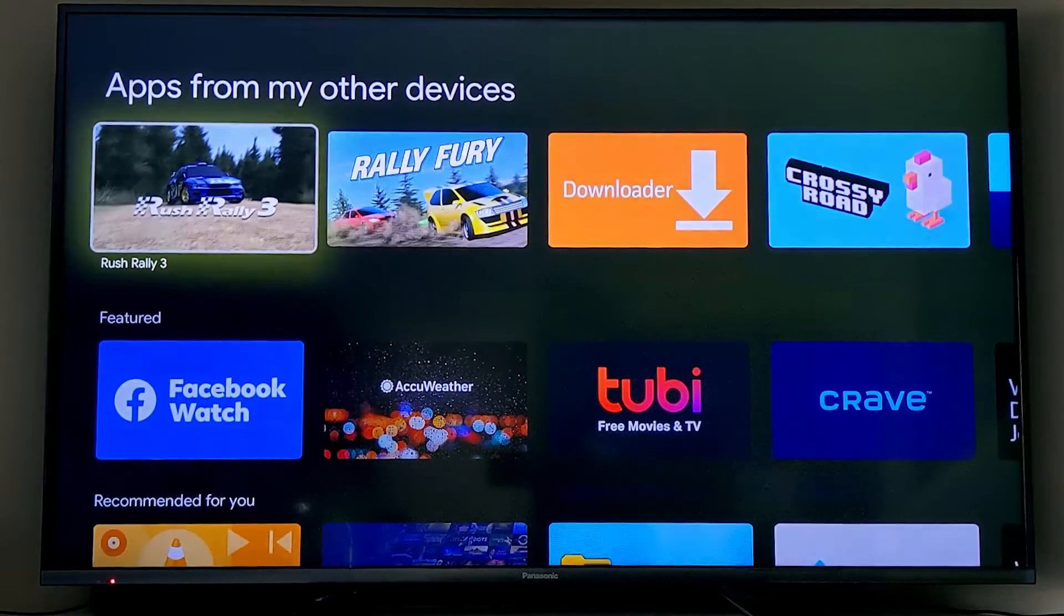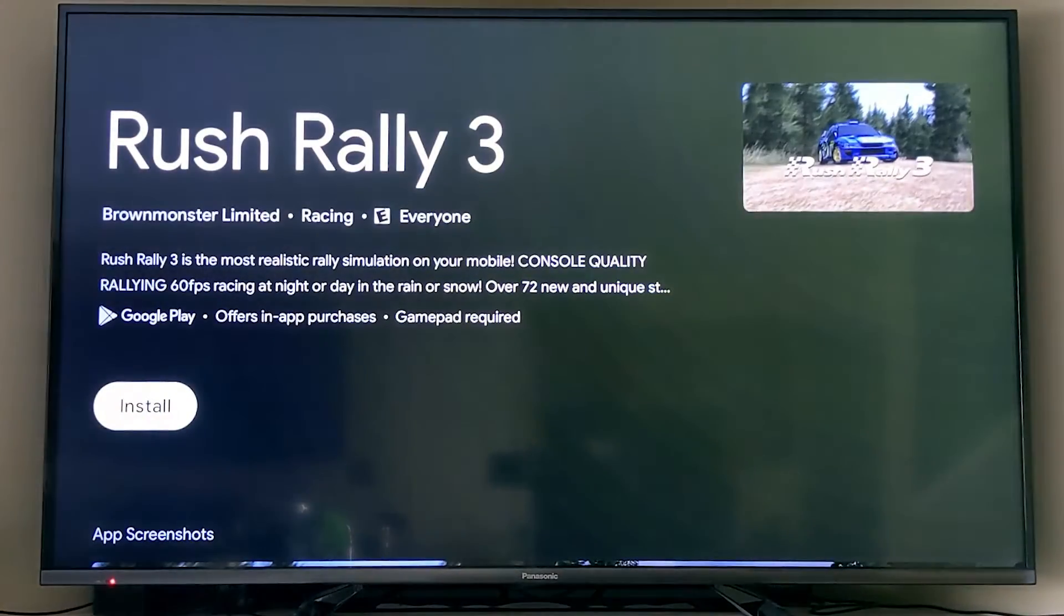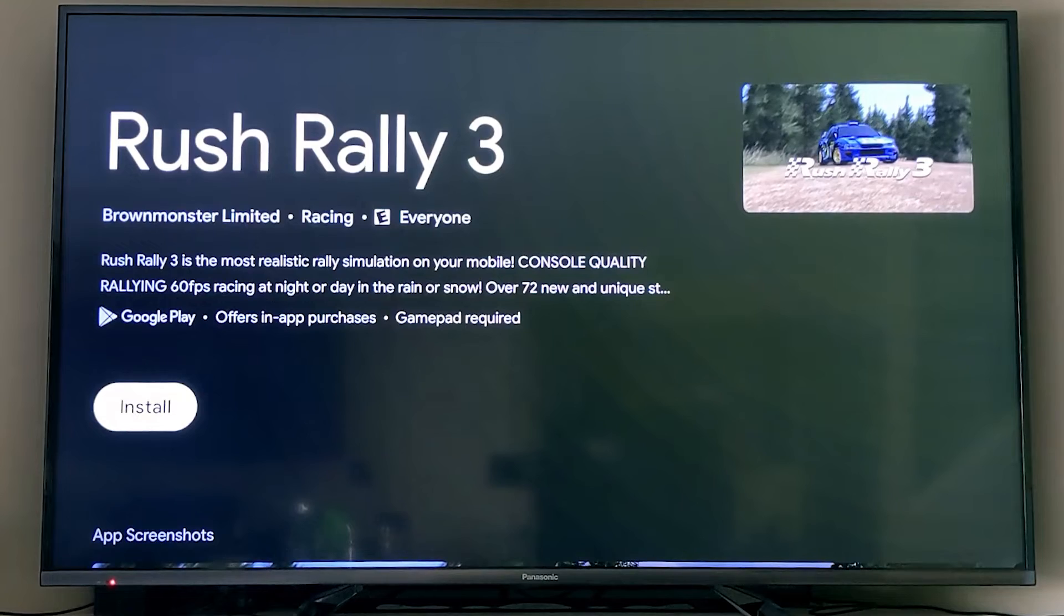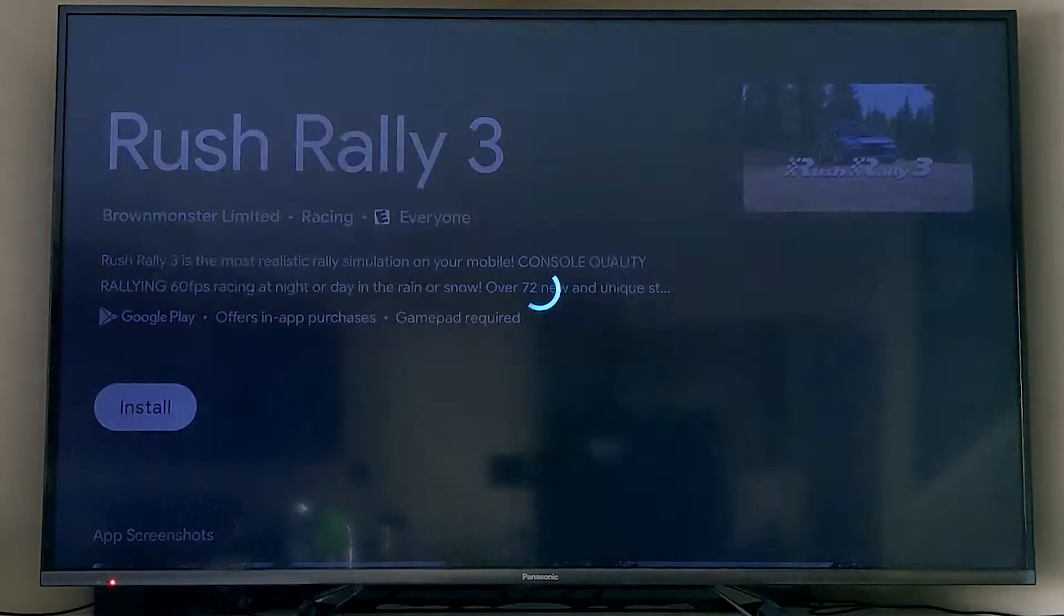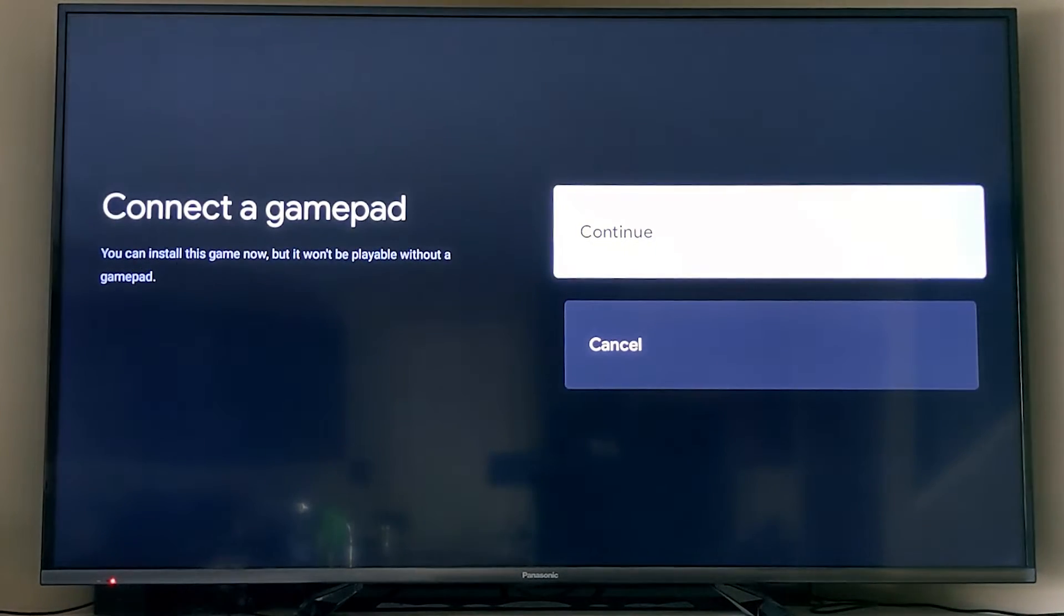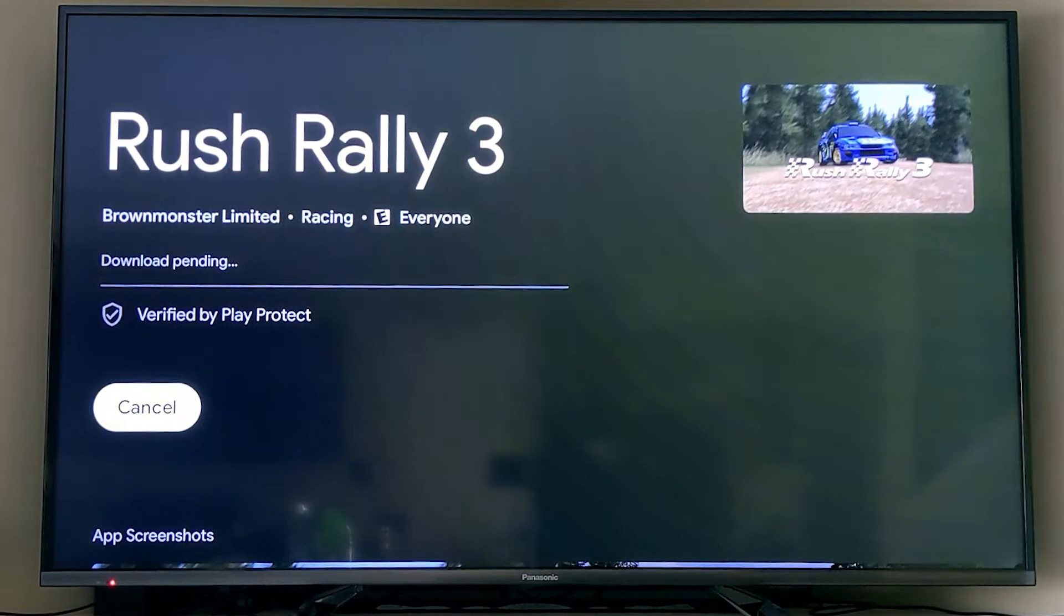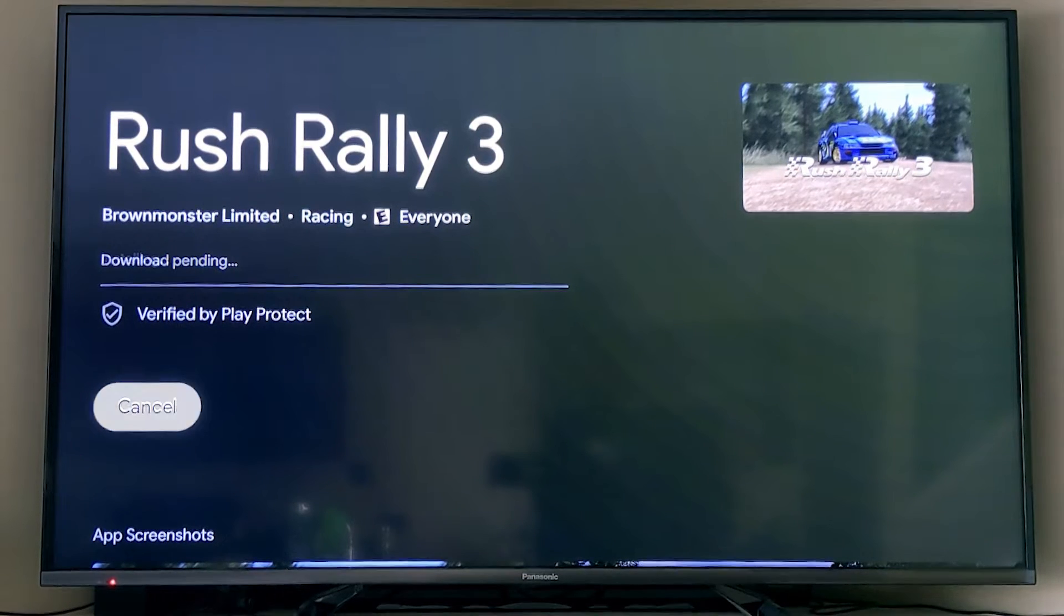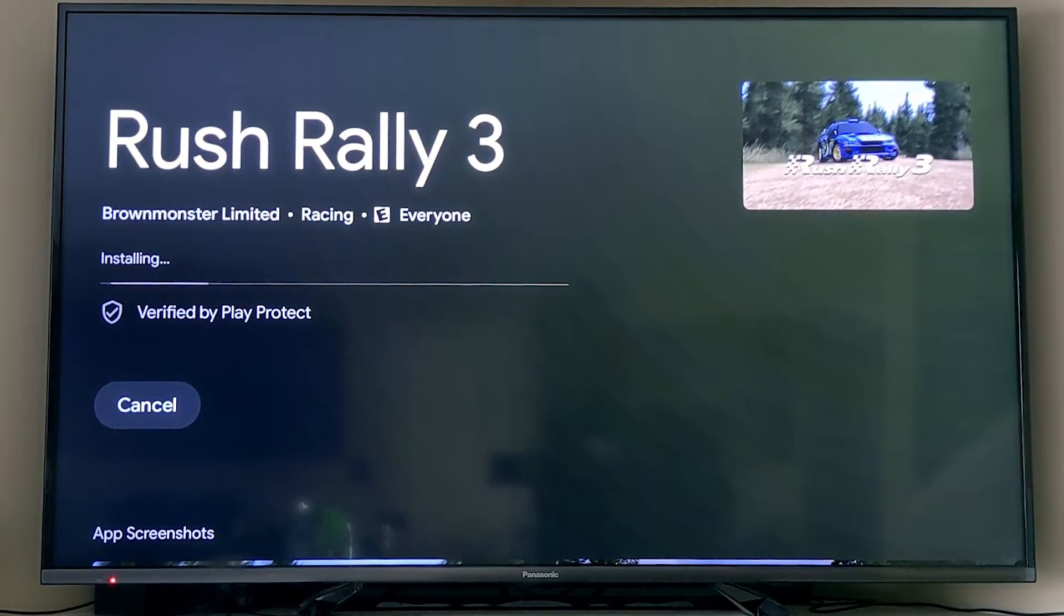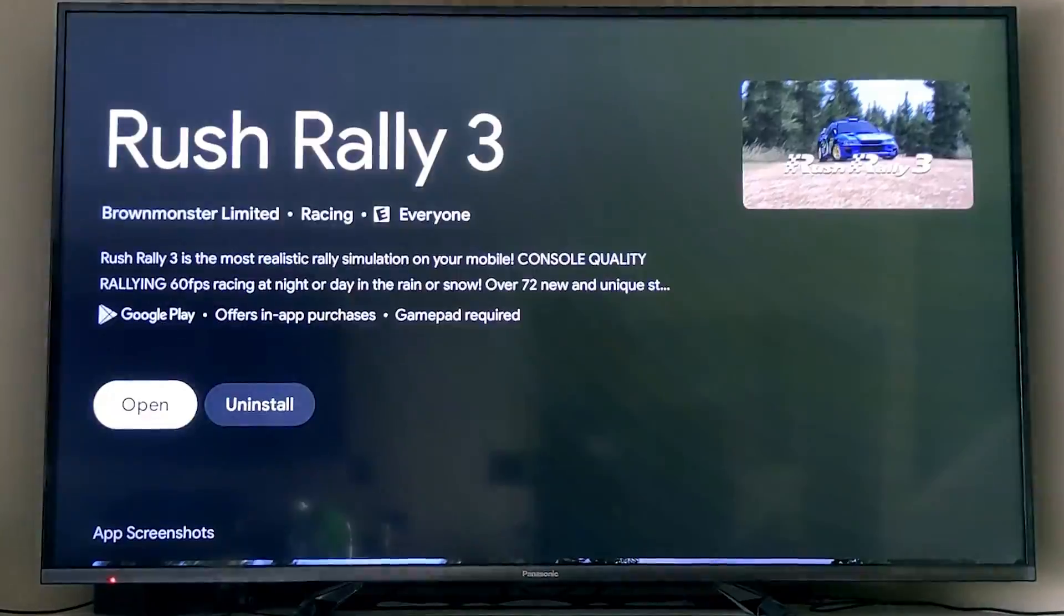Rush Rally 3 cost me $9 here in Canada to get. You can hit install and then it wants you to connect a gamepad in order to play it. But just so you know, this is a really powerful system for playing games, and this is how good it can look.